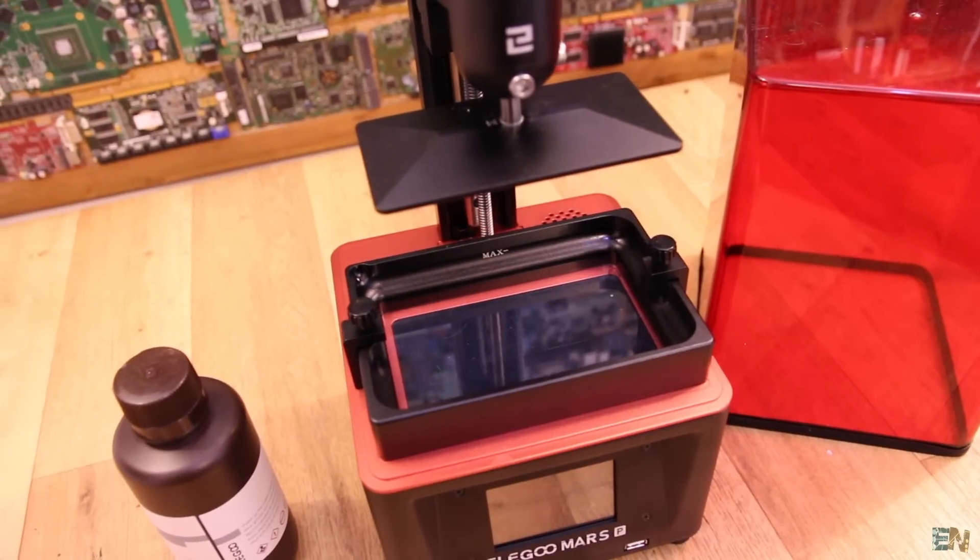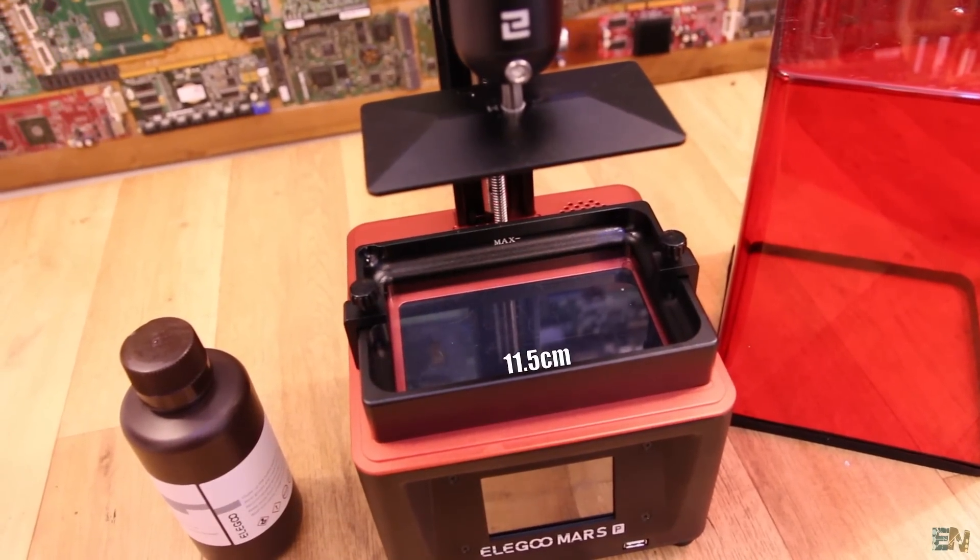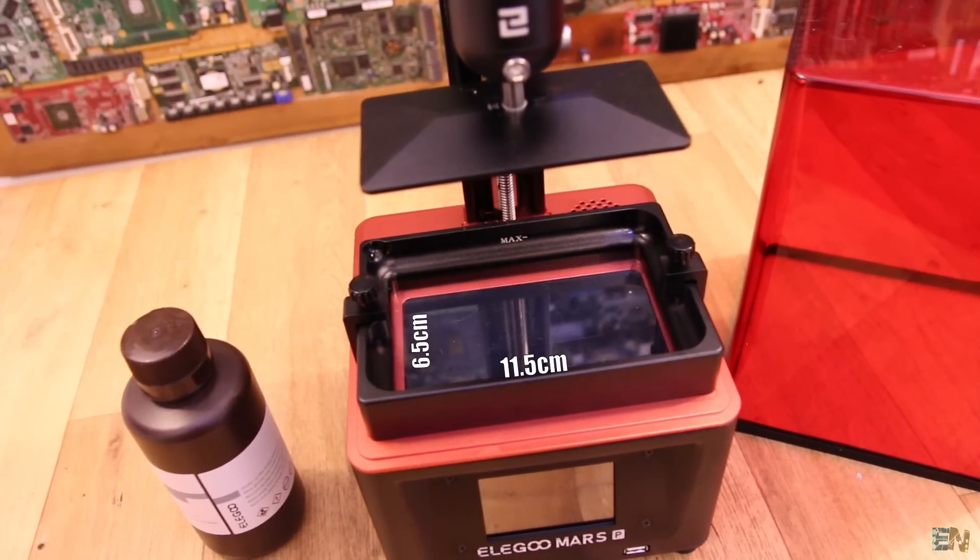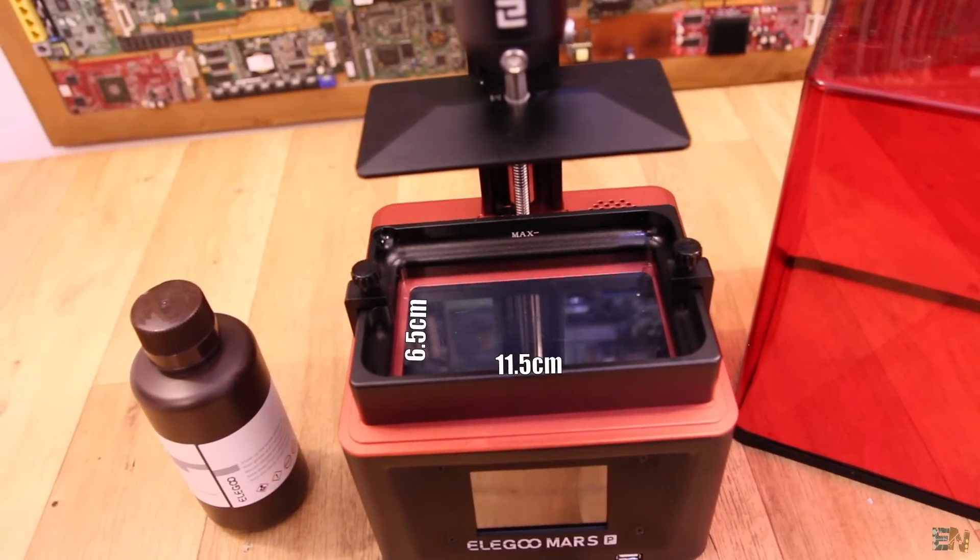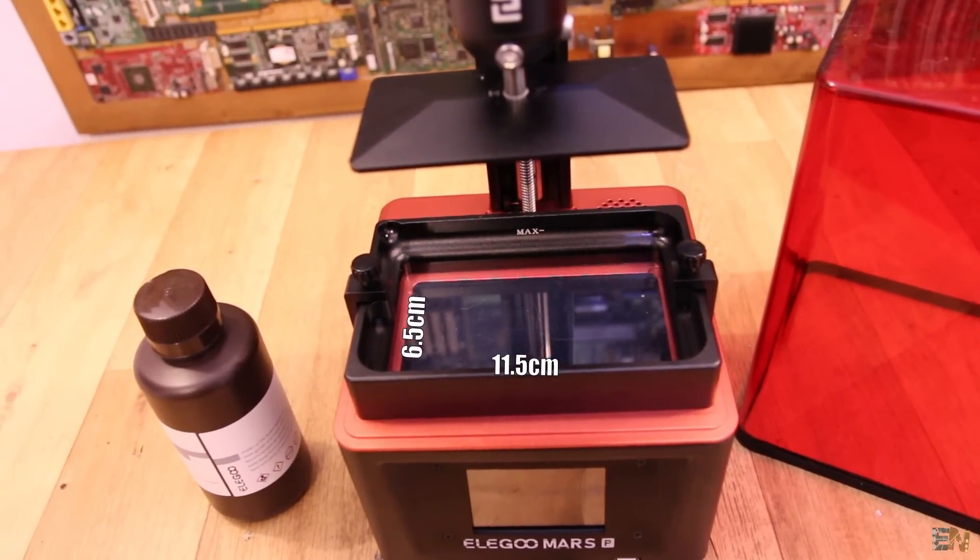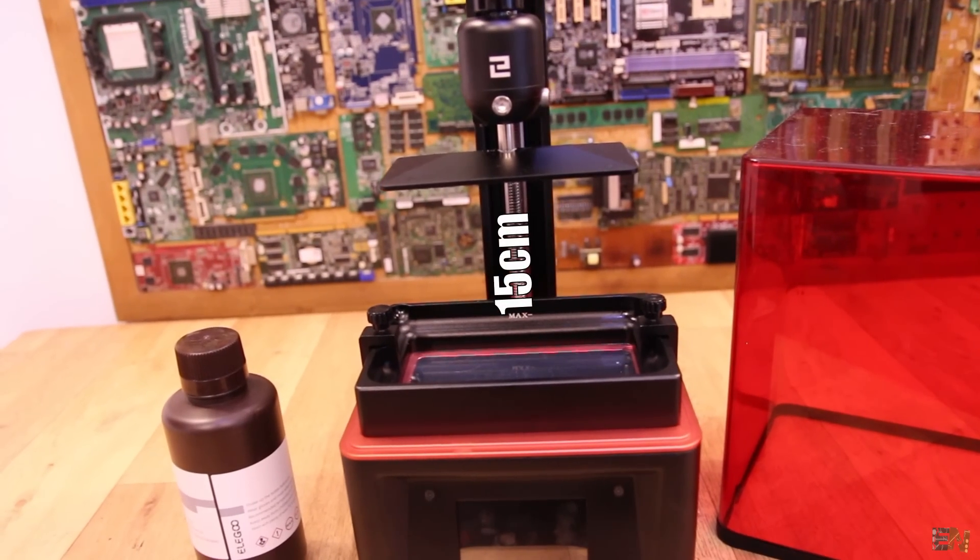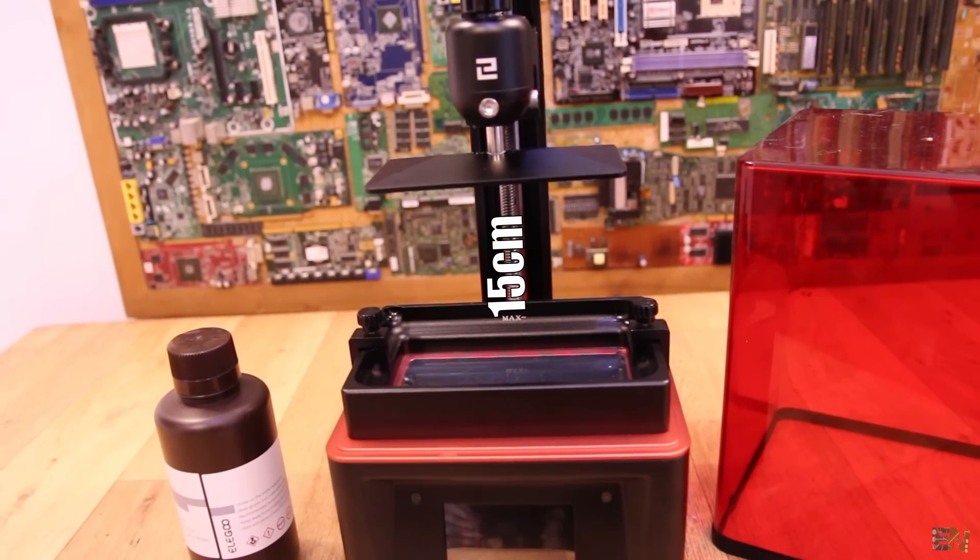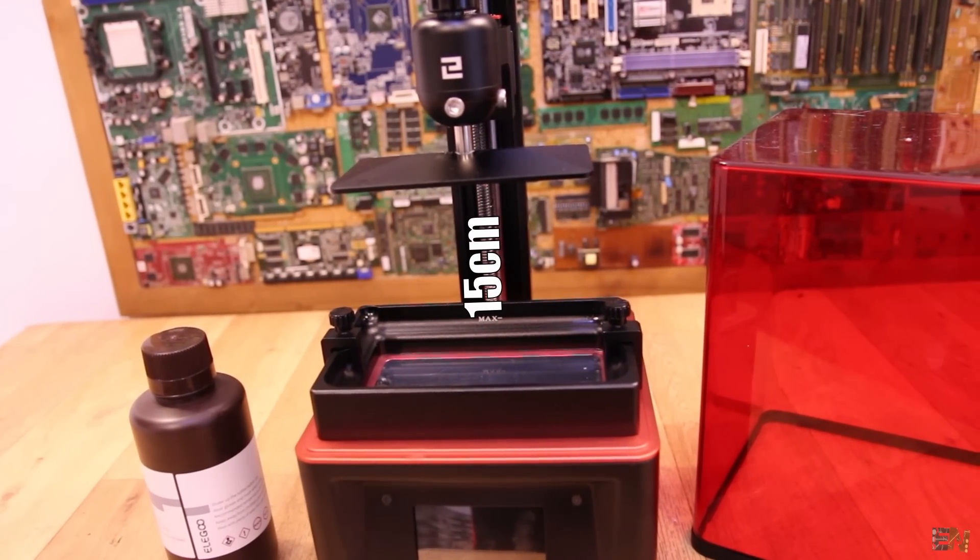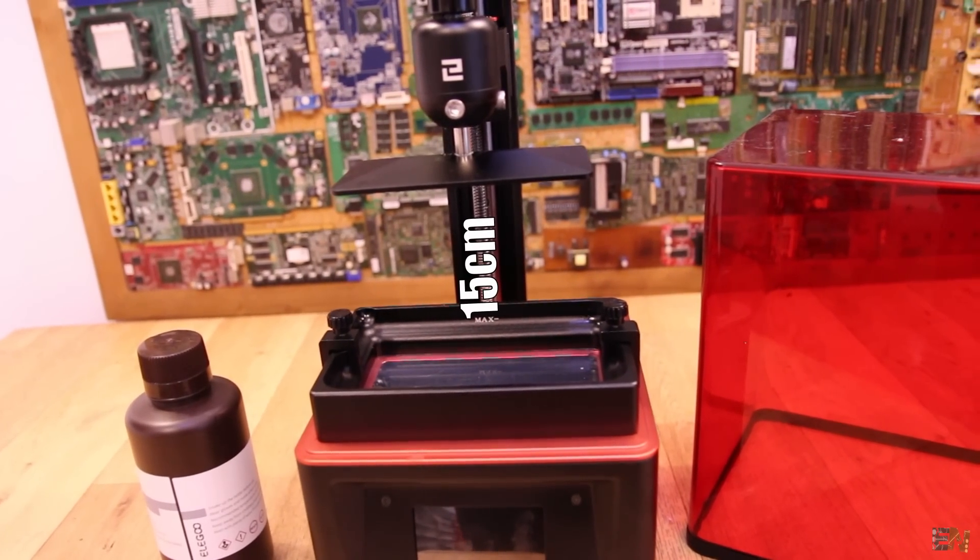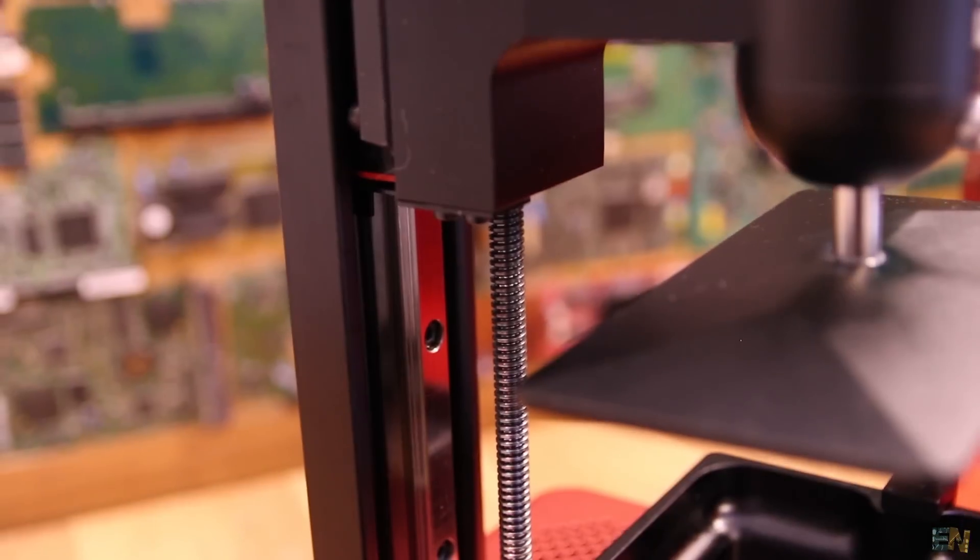First of all, the printing volume you will get with this machine is of 11.5cm x 6.5cm in the x and y direction and a height of 15cm. Then the layer height could have a precision of 0.2mm down to just 0.02mm which is great.